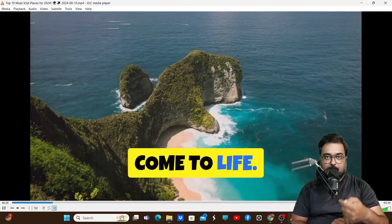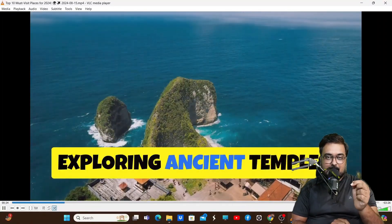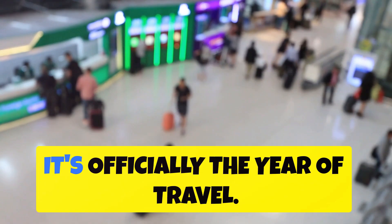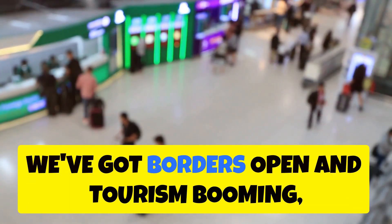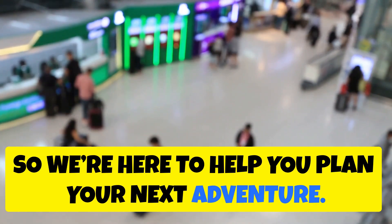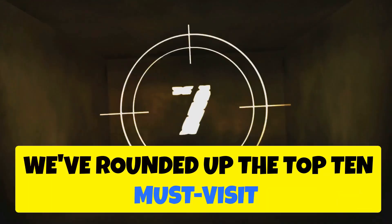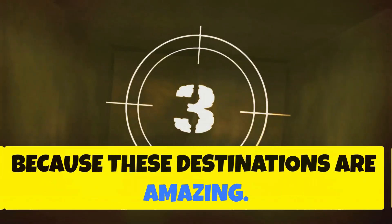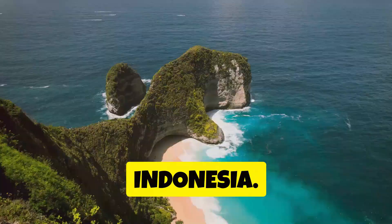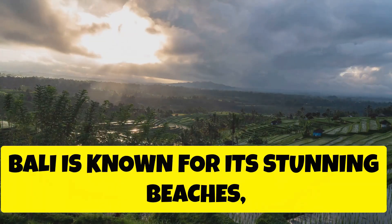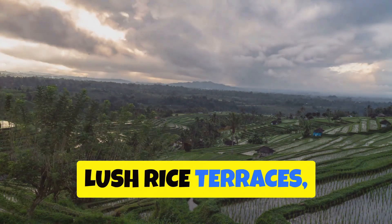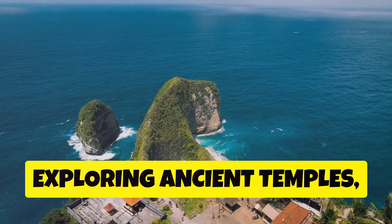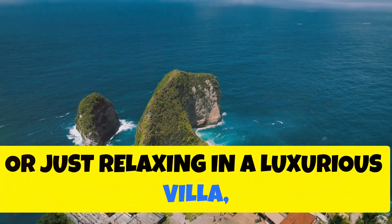This is how the final video looks like. I'm also going to leave you with the final video just to understand how cool it is. So watch it out right now. Hey everyone, welcome back. 2024 just around the corner - it's officially the year of travel. We've got borders open and tourism booming, so we're here to help you plan your next adventure. That's right, we've rounded up the top 10 must-visit places for 2024. Buckle up because these destinations are amazing. Kicking things off at number one, we have Bali, Indonesia. This place is like a tropical paradise come to life. Bali is known for its stunning beaches, lush rice terraces, and vibrant culture. Whether you're into surfing, exploring ancient temples, or just relaxing in a luxurious villa, Bali has something for everyone.